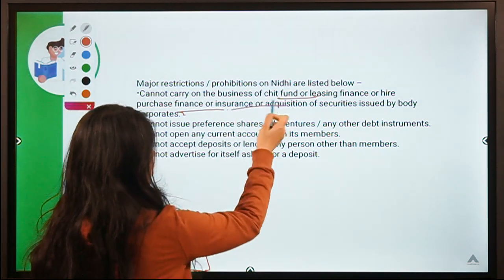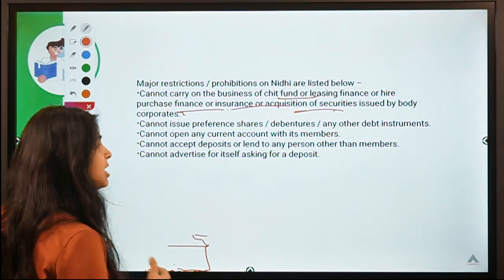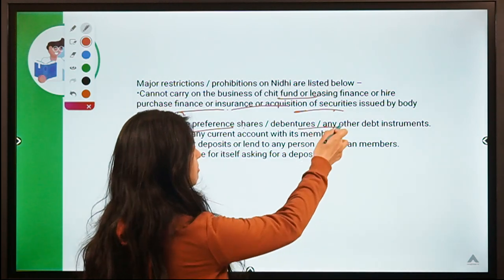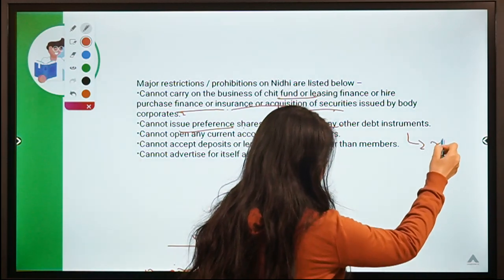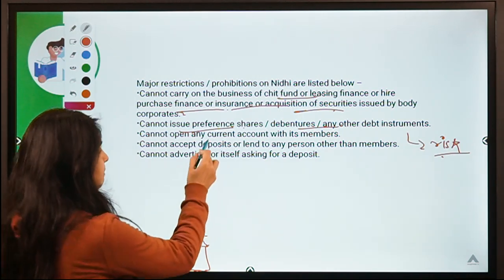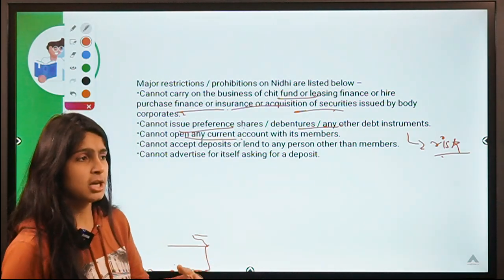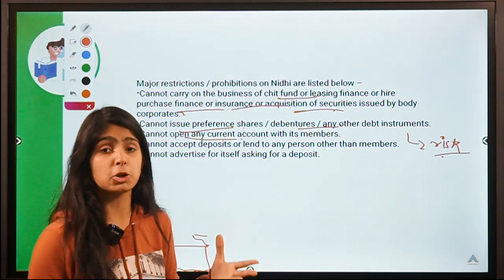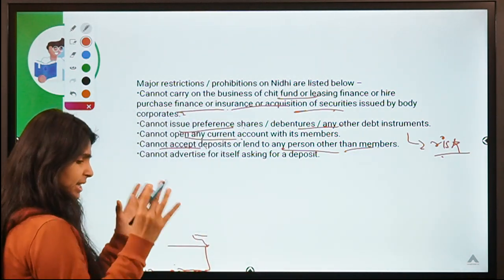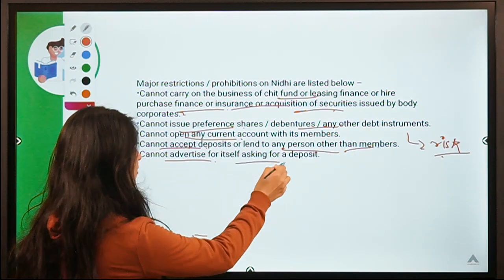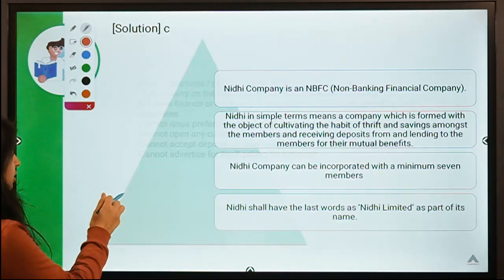Nidhi companies cannot enter into insurance or acquisition of securities, cannot issue preference shares, debentures or other debt instruments, cannot open any current account, cannot accept deposits or lend to any person other than its members — so it works like a closed structure — and cannot advertise for itself asking for deposits. These are the restrictions on Nidhi companies.